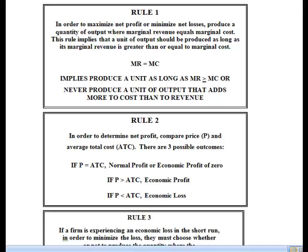After doing the graphical analysis and knowing that quantity, apply Rule 2. Rule 2 says: in order to determine net profit, compare price and average total cost. There are three possible outcomes: if price equals average total cost, the firm earned a normal profit or an economic profit of zero; if price is greater than average total cost, they're earning an economic profit; and if price is less than average total cost, they're experiencing an economic loss. Rule 2 tells you how to determine if they're making a profit or a loss.